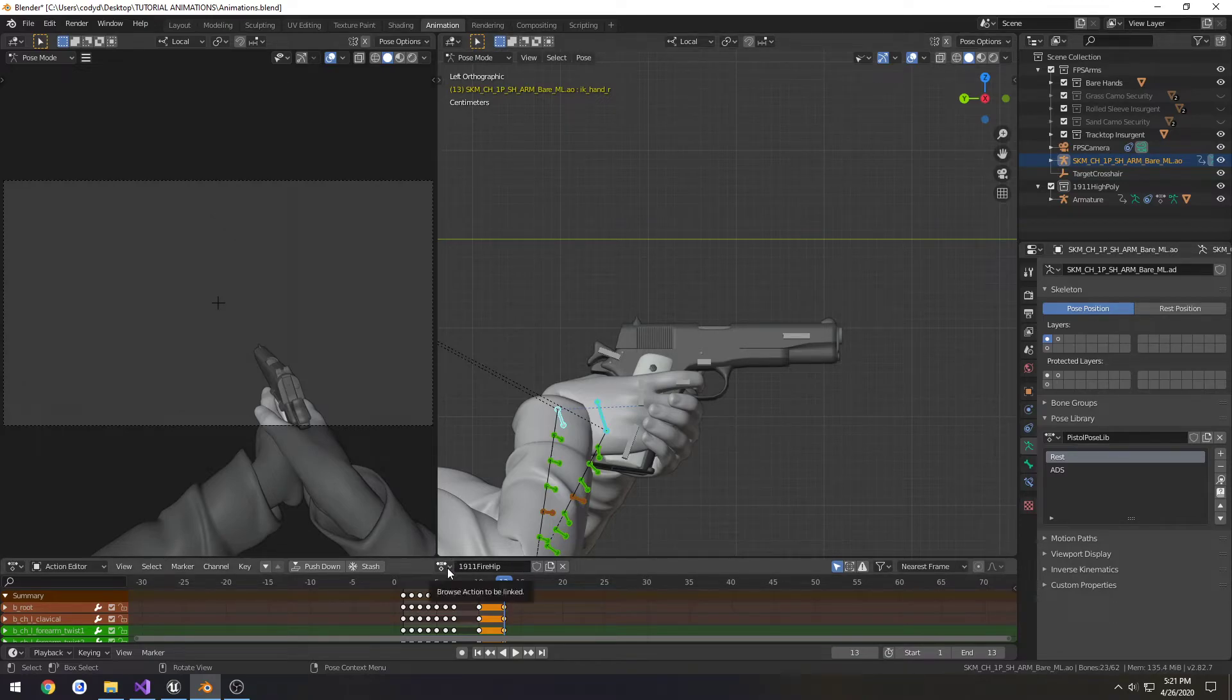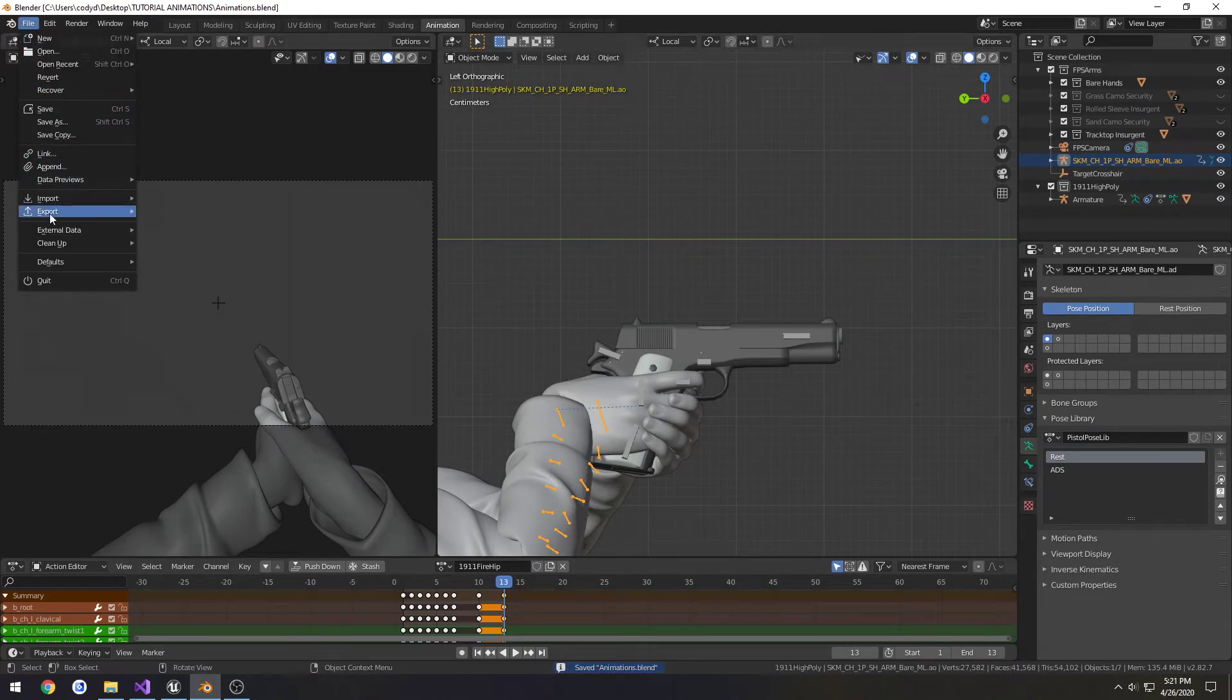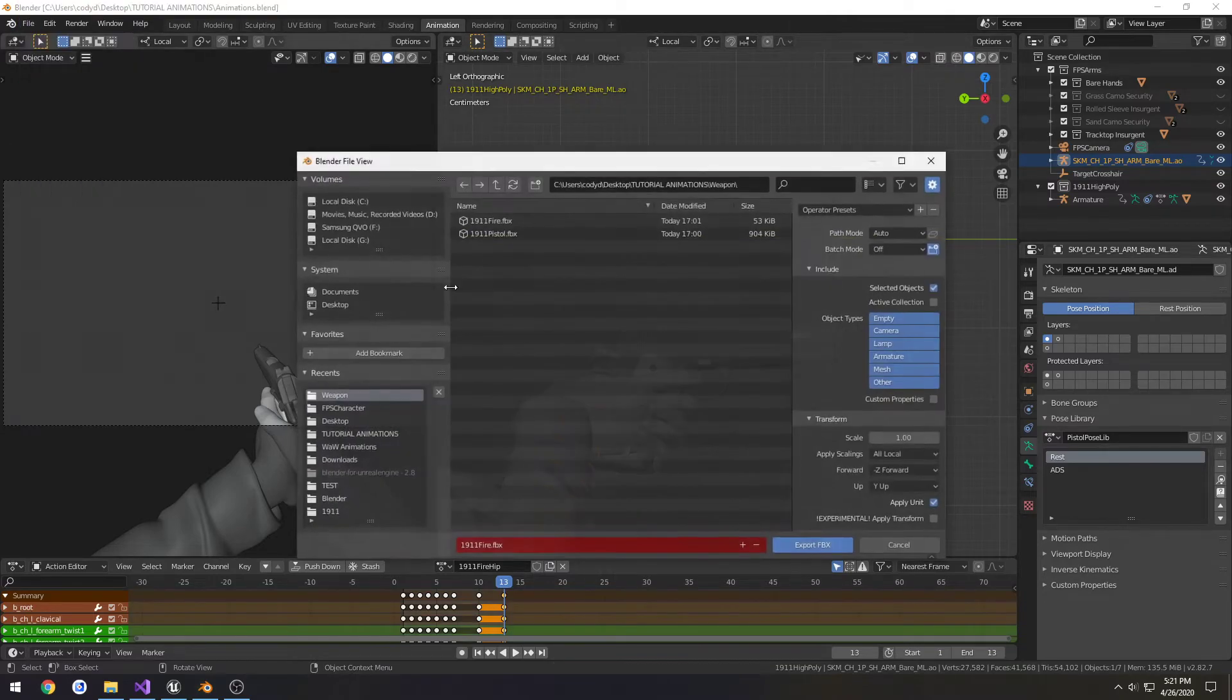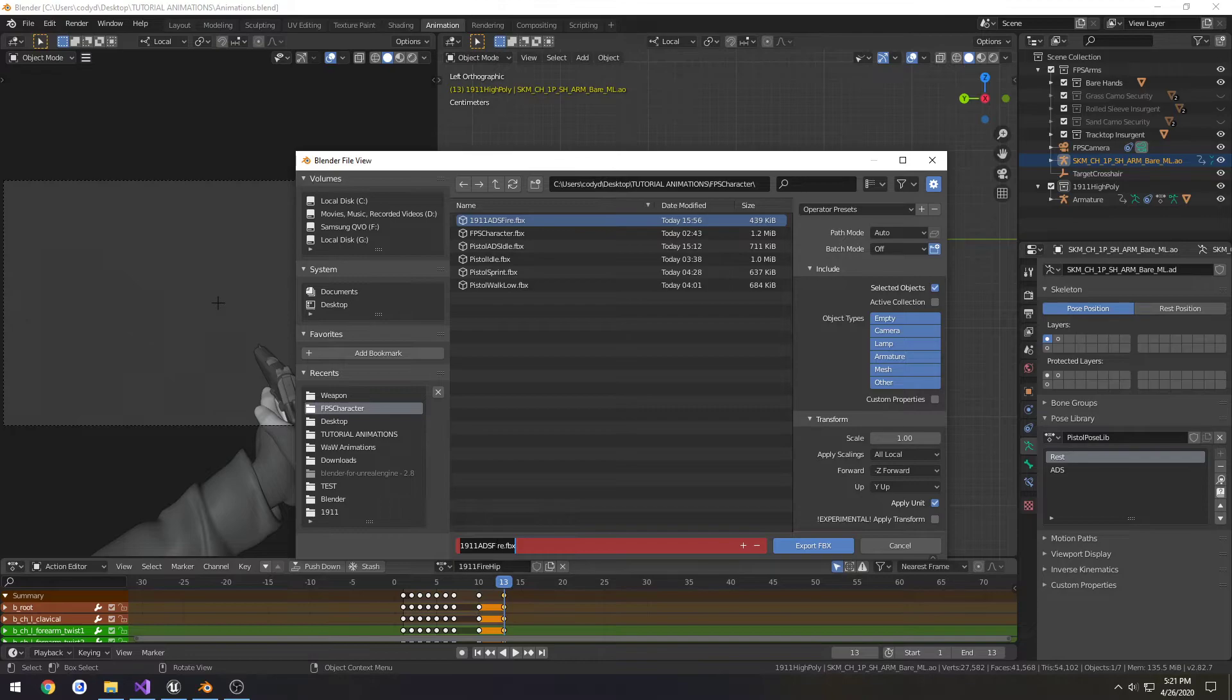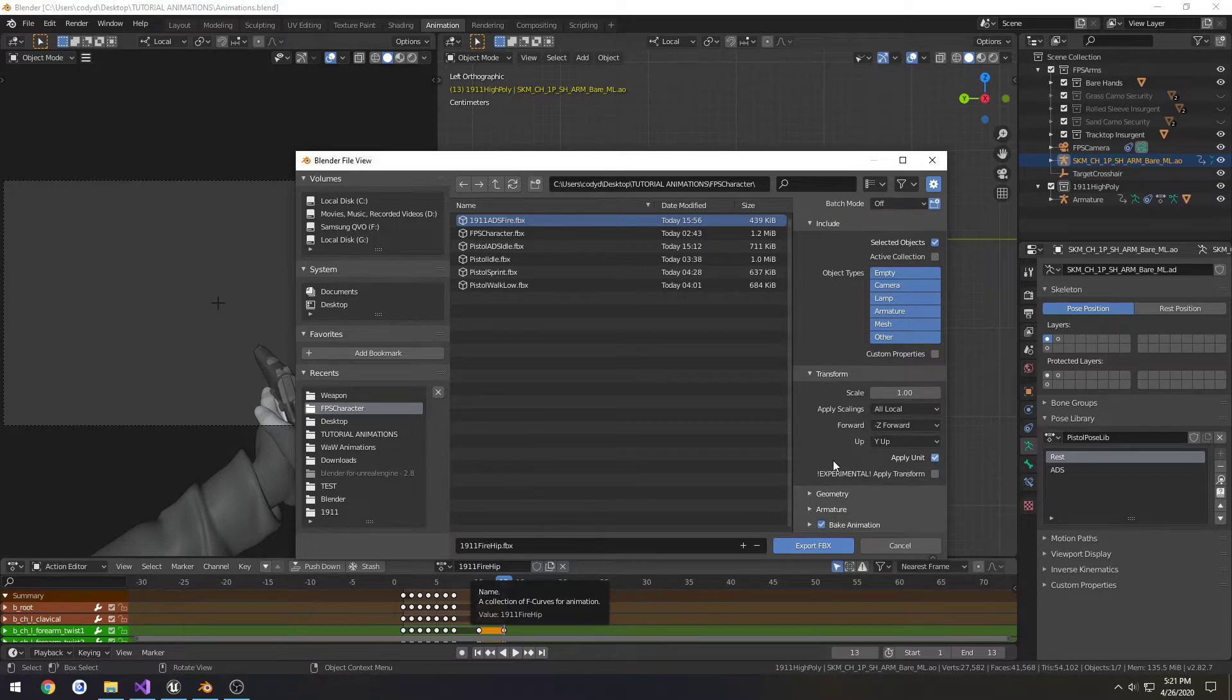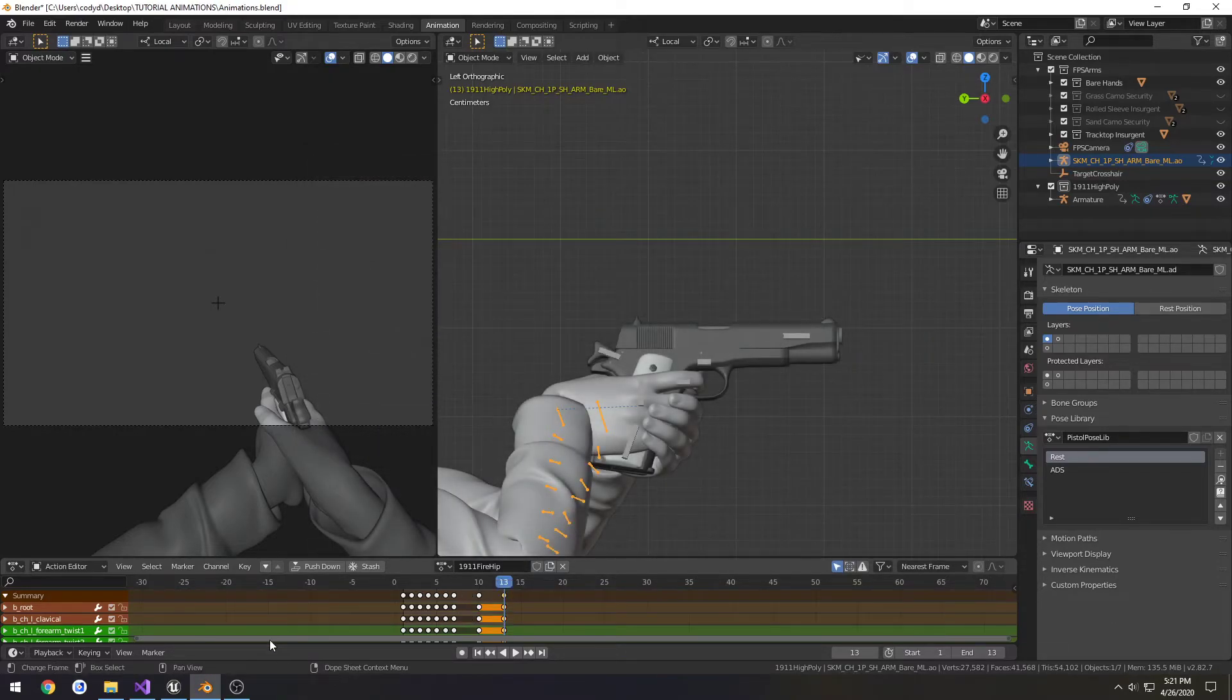So we have our fire hip pose. Let's go to object mode. We're going to export this. Make sure the armature is selected. Go to our character folder. This one says ADS fire, this one's fire hip. Make sure everything's set, good to go, and export.